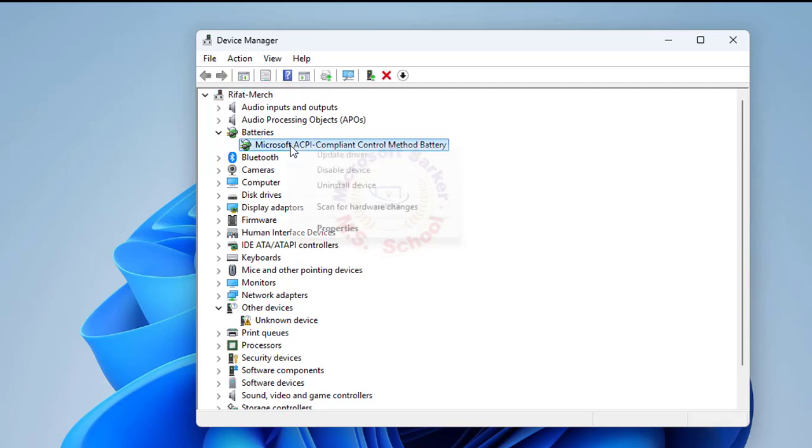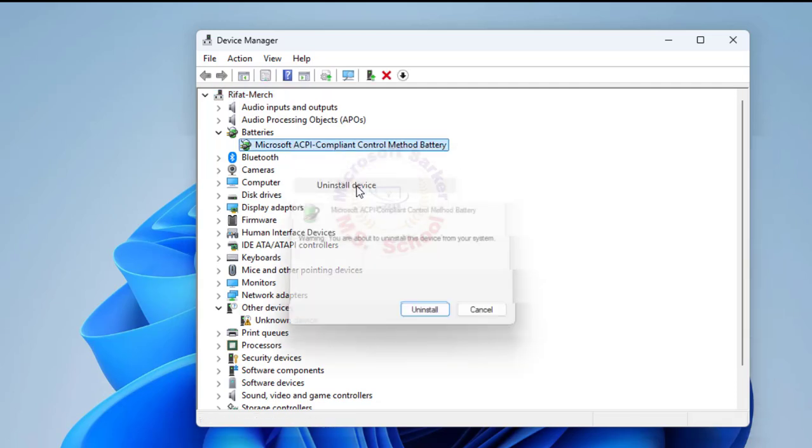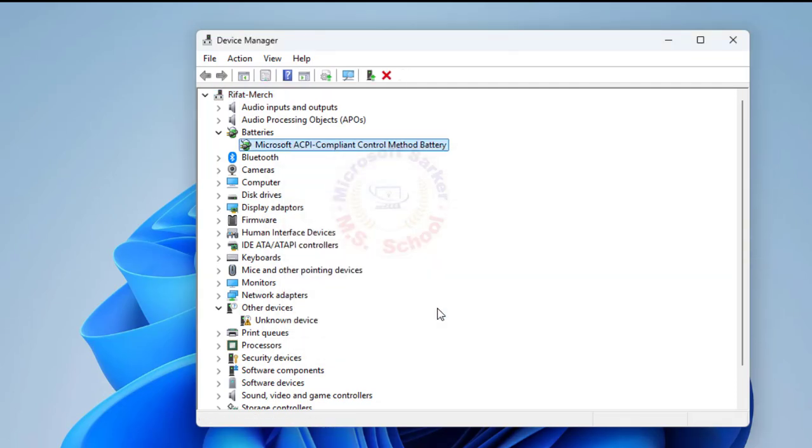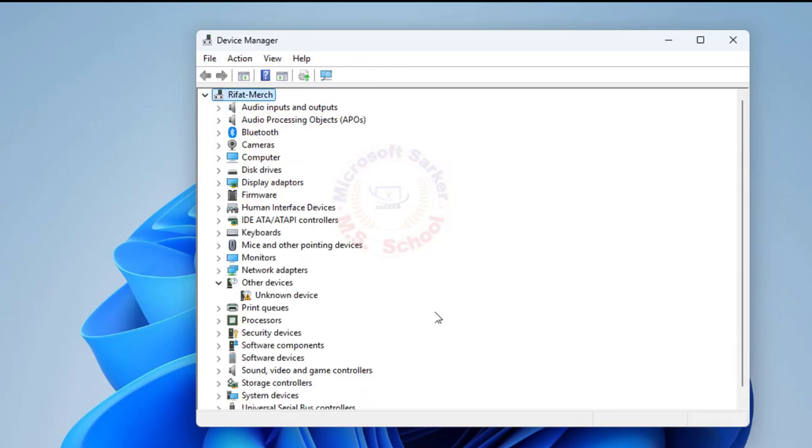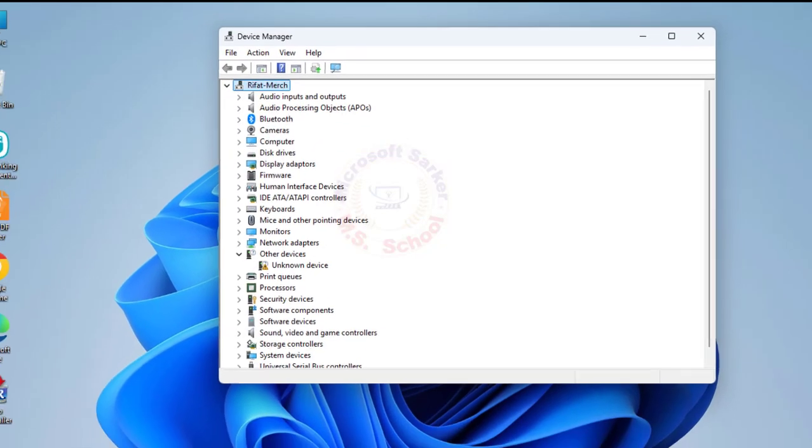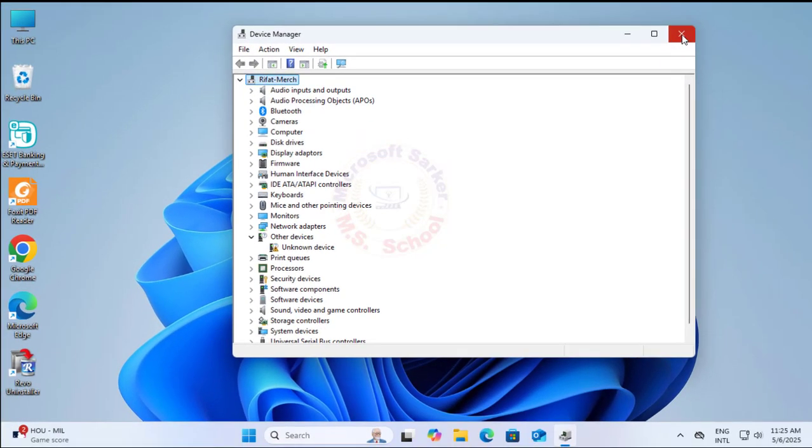Next, you should right-click the Microsoft ACPI Compliant Control Method battery and select Uninstall from the Context menu. Close the window.